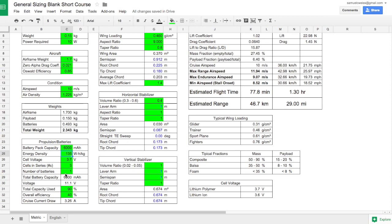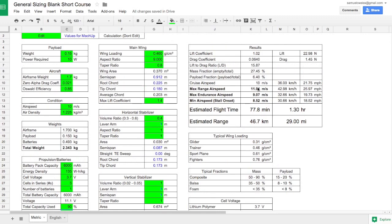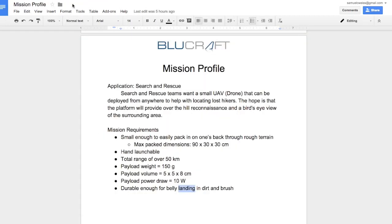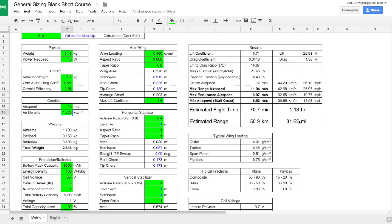So we're getting close, but not there yet, but there are other things to address. As noted in the previous video, we are using 90% of our total capacity. If we went beyond that, we would be risking damaging the batteries with a 40% overall efficiency. Now on the right here, we're going to notice that the cruise airspeed is a little bit low. Let's put this airspeed up to 12. At 12, we already hit our range goal of 50 kilometers.